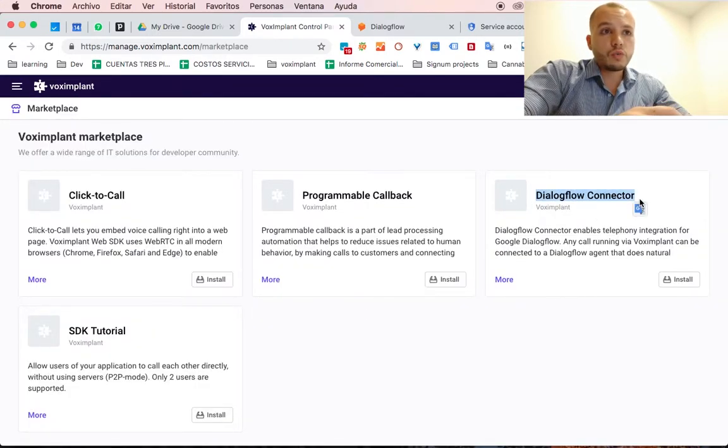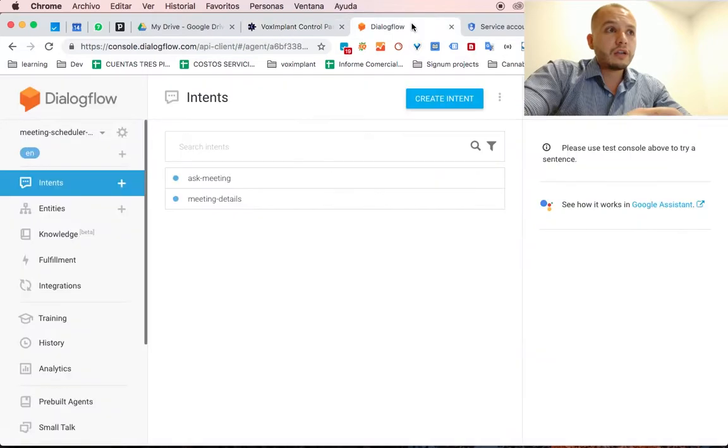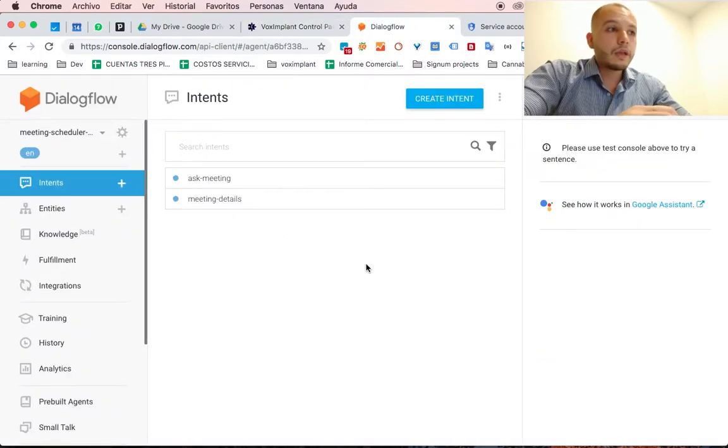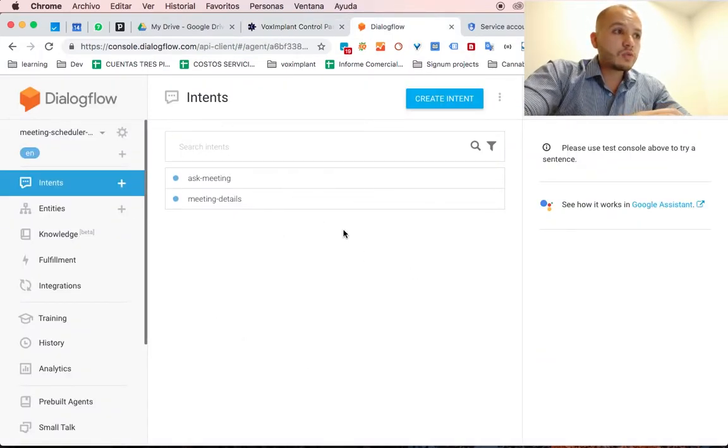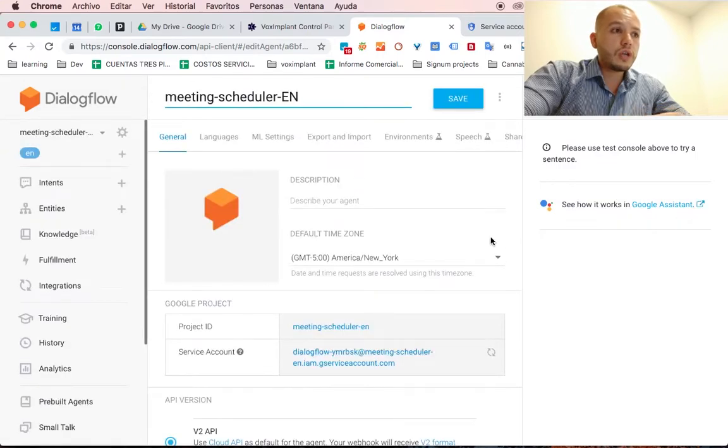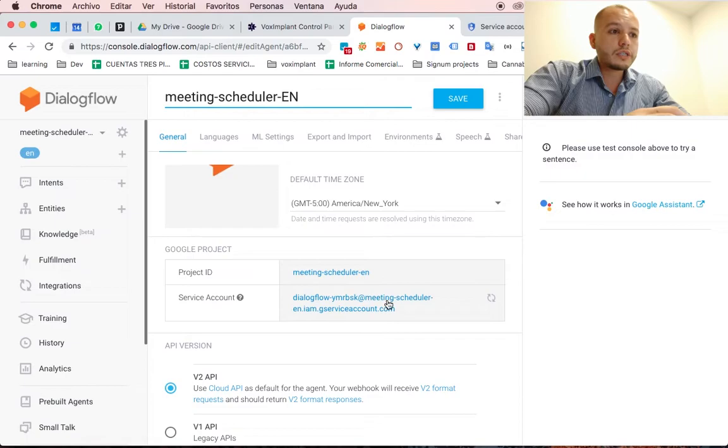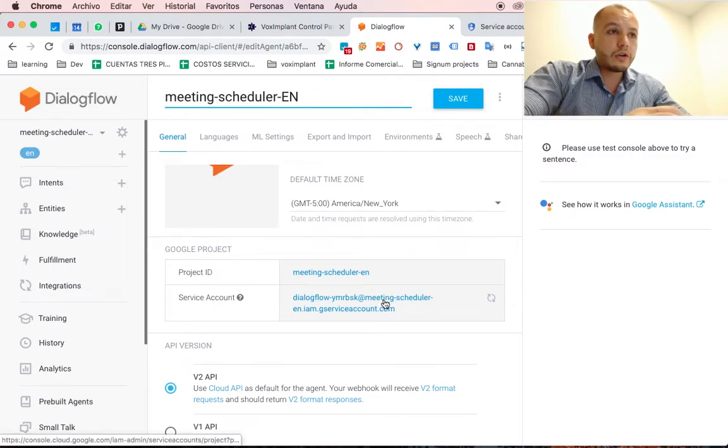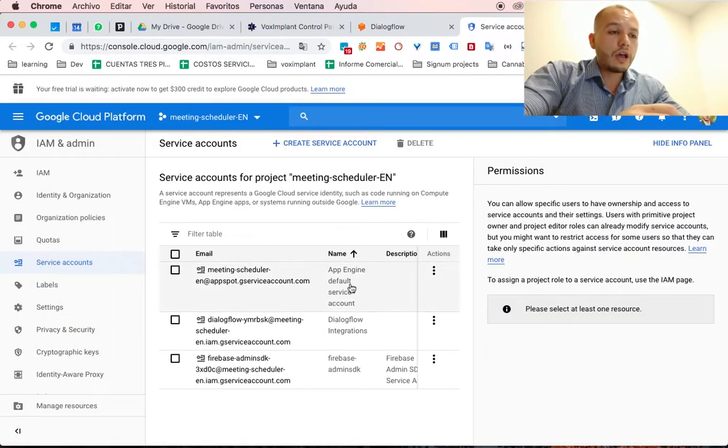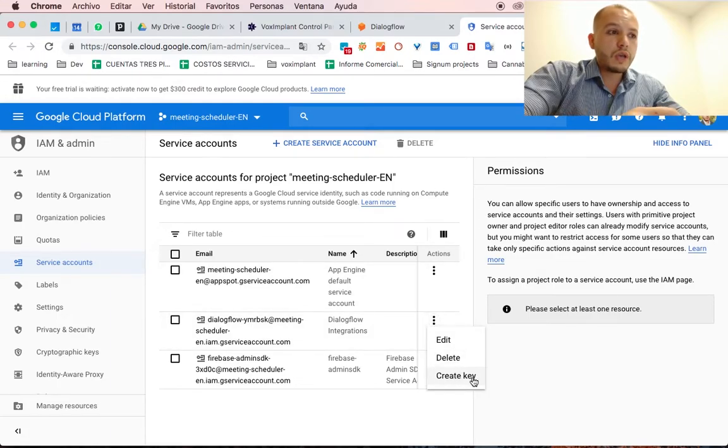In order for this to work, you must have a Dialogflow bot already working. I have this one, so what you have to do now is go to Settings, then you go to Google Project and you click here. In this link, you will have your account and you will be able to create a key.